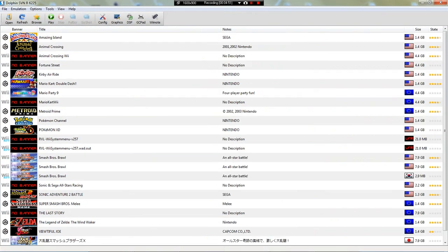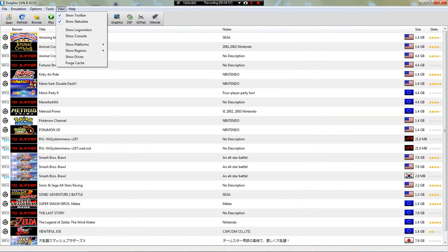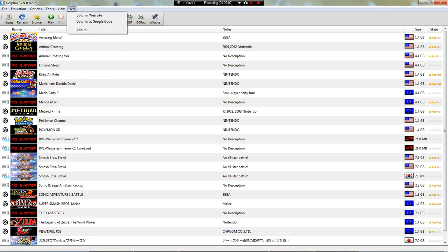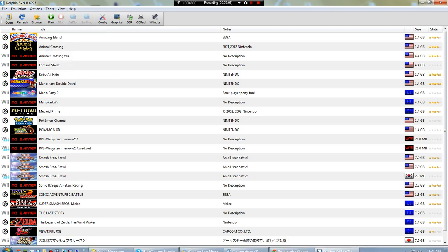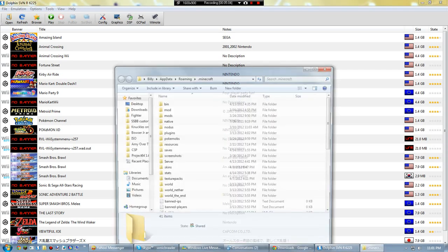Now you'll want to - some emulators of Dolphin you can do insert WAD, others you can't. So if not, if it doesn't let you, then take this gecko OS 1.9.1 dot WAD.